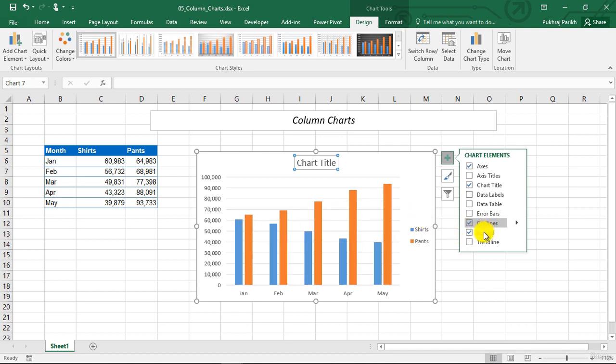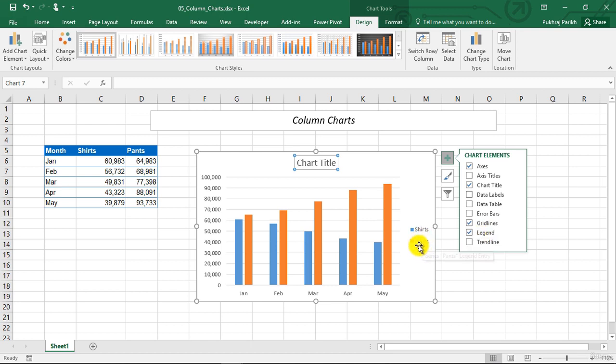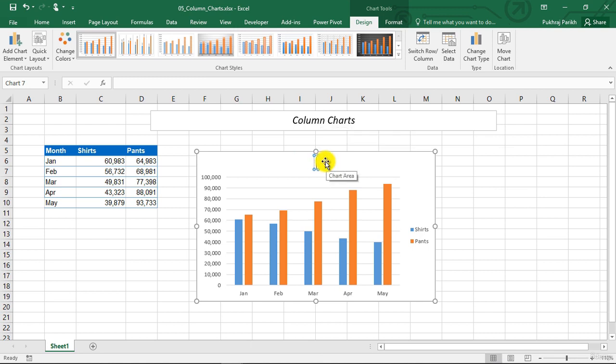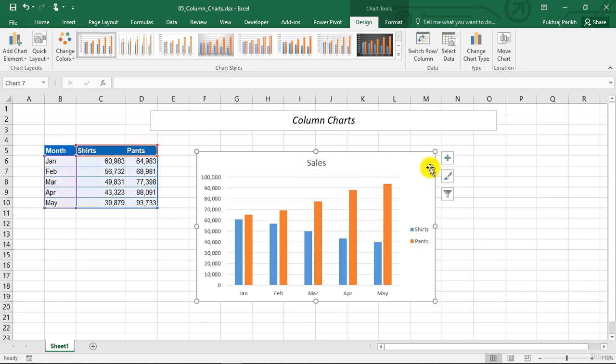Now you can see the shirts data series is plotted in blue and the pants data series is plotted in orange. We can change the text in the chart title by double clicking on it, clearing it and entering the sales chart title that we want for this chart.